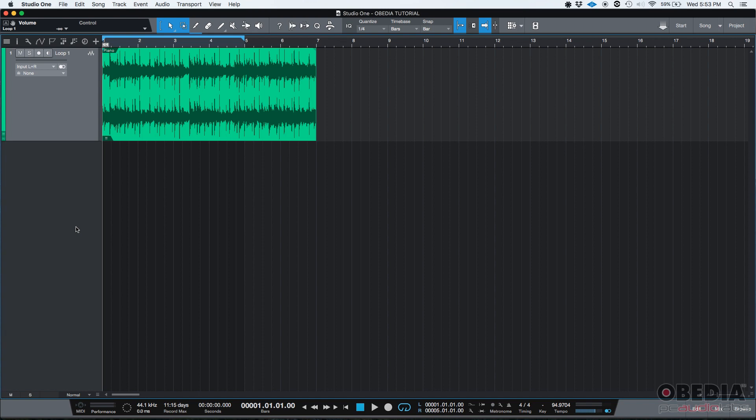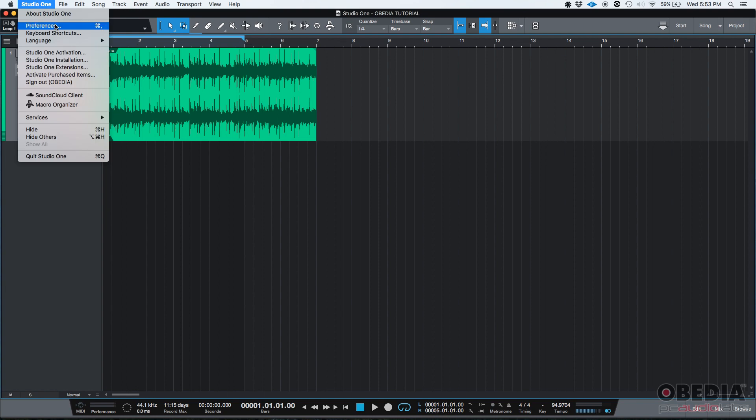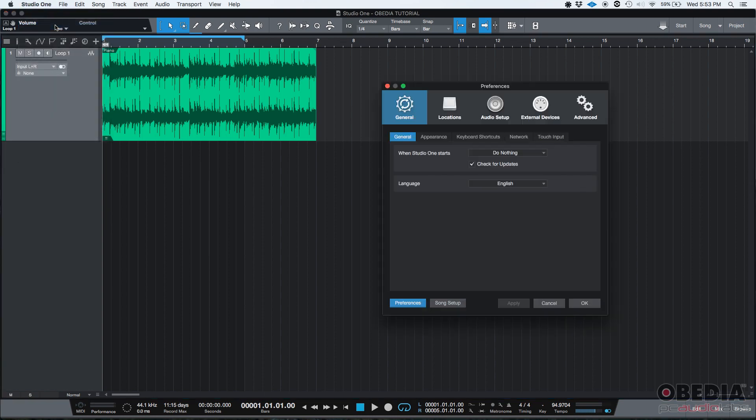After that, if I'm planning to use it in Studio One, I need to configure it with the software so that the program will see it as an available device. So in order to do that, I'm going to go ahead and click on Studio One, Preferences.